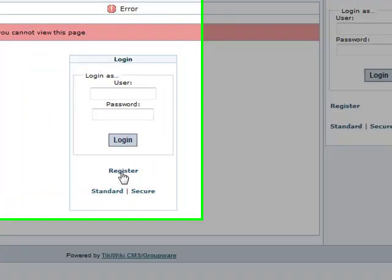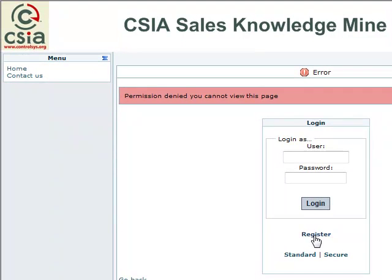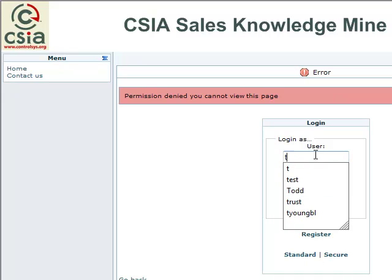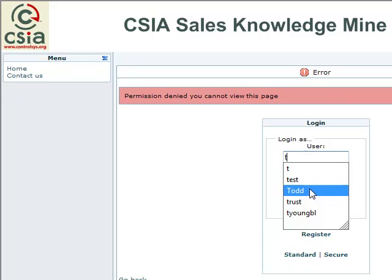Before you sign in for the first time, you'll need to register by clicking here, following the prompts, setting up your own user ID and password — whatever you'd like that to be — and you'll receive a confirmation back via email.